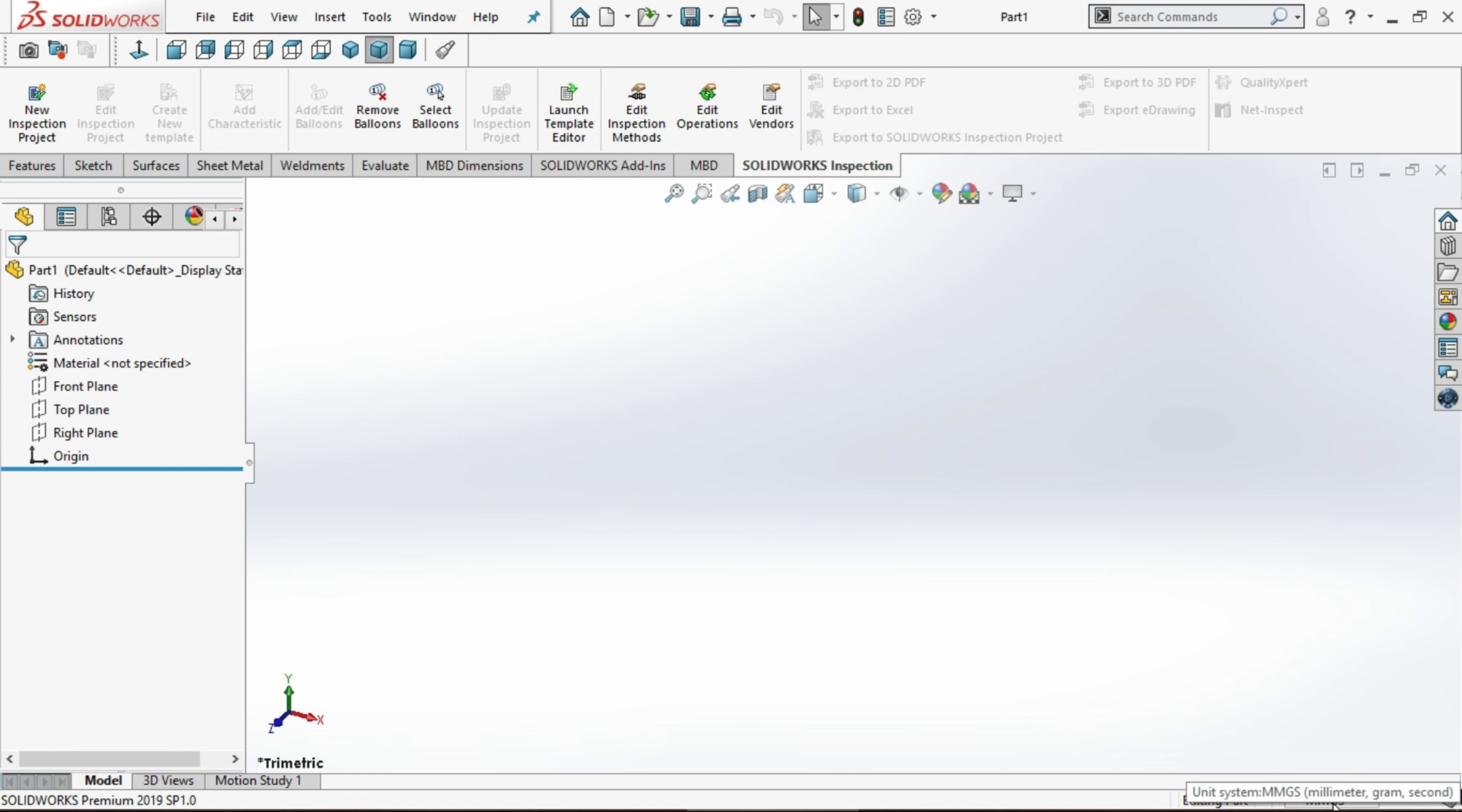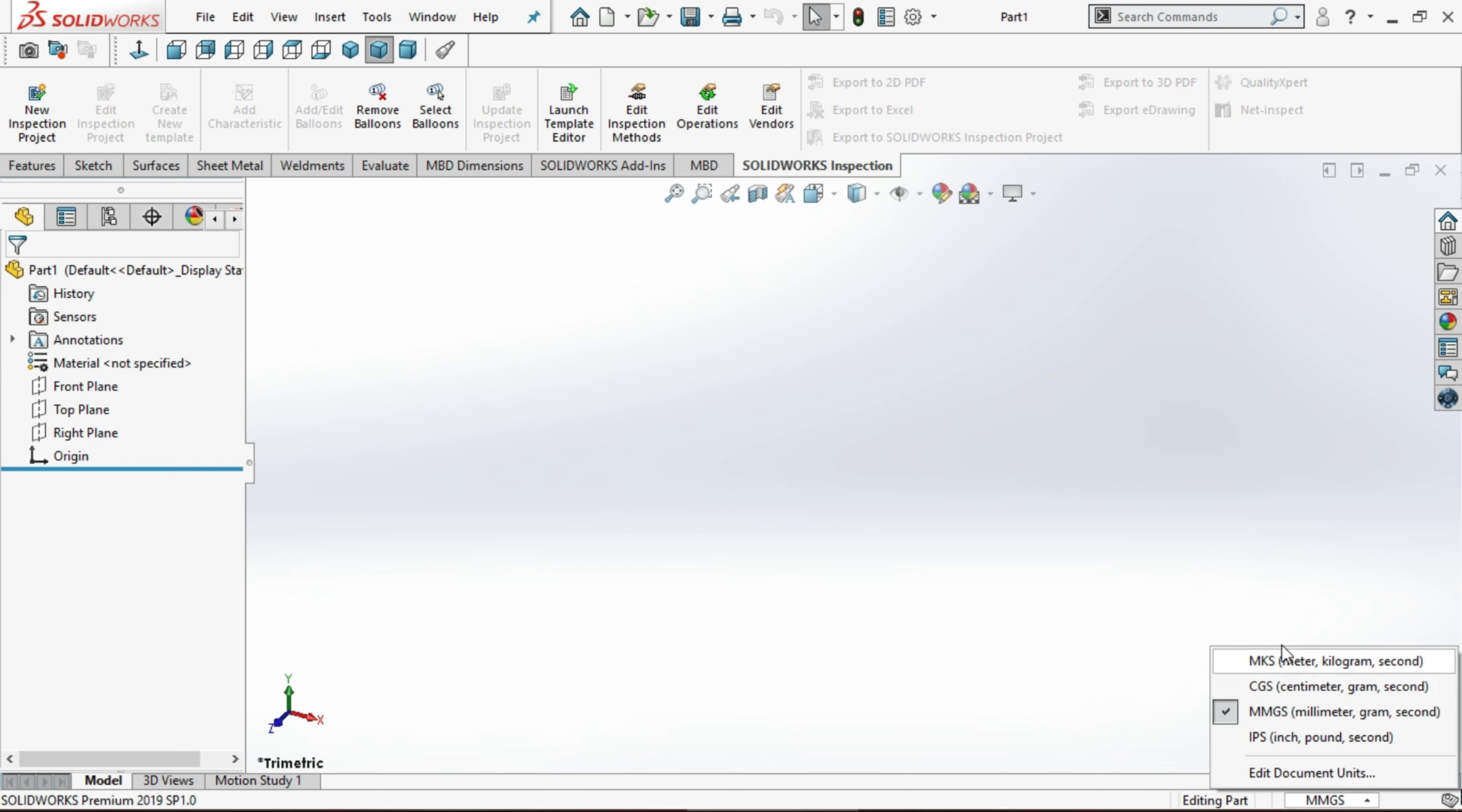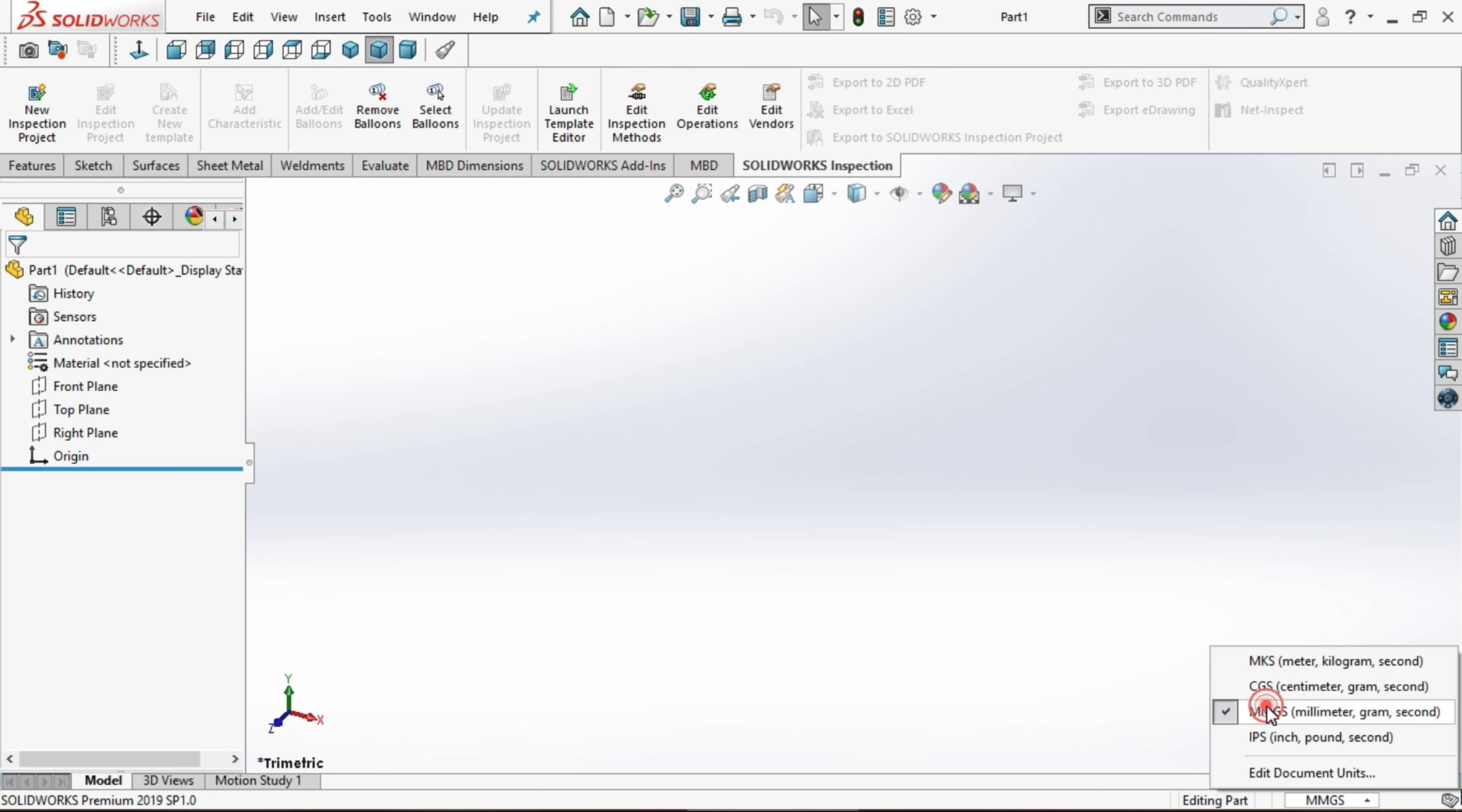Click on MMGS. We can see a few options here: MKS, CGS, MMGS, IPS. I am selecting MMGS.